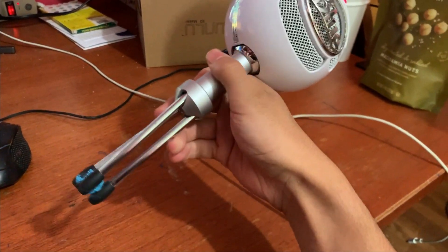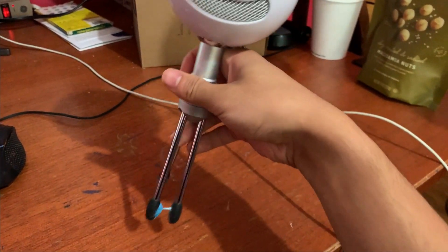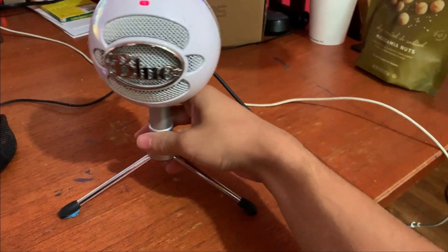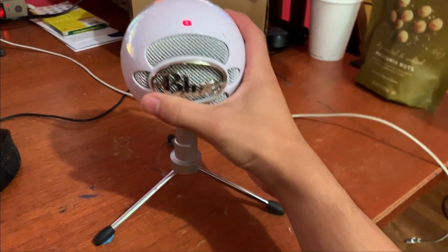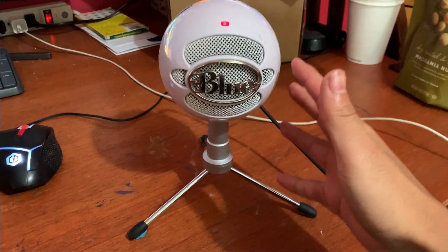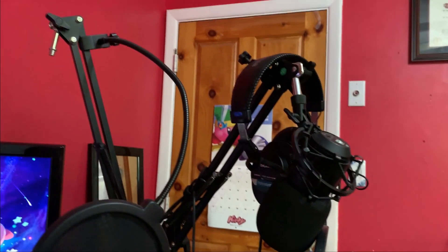I think it's because this is a different version of the Snowball Ice that doesn't allow you to screw off. So that leaves me with a conundrum. How am I going to mount this? How am I going to put this on there?